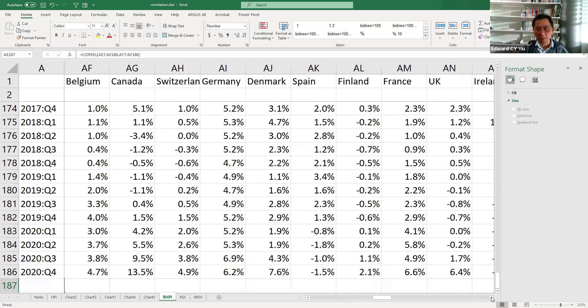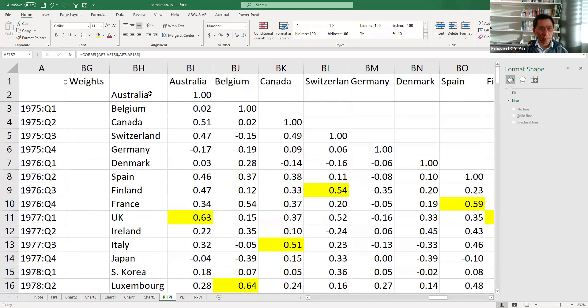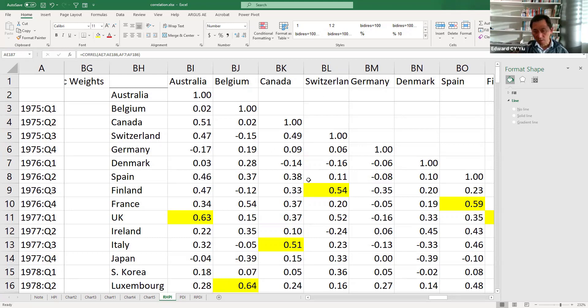Let me show you how to estimate all the correlation coefficients of all the countries in one function and present in the matrix here. So you will find that